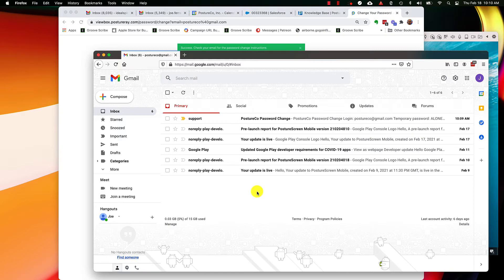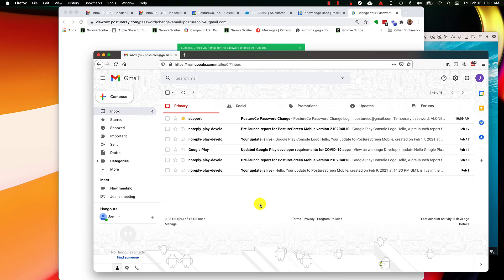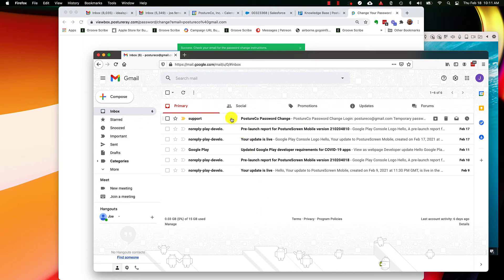That way, when you get an email in the future from us, it will not go into one of these other tabs if you're using Gmail. Most of you guys should actually know that already, but I wanted to make sure that you guys as our users are aware of that.